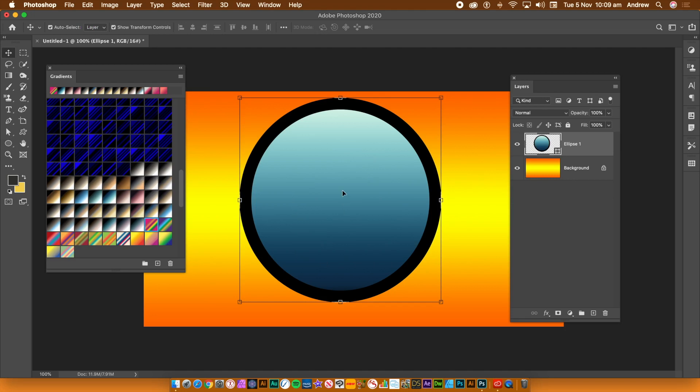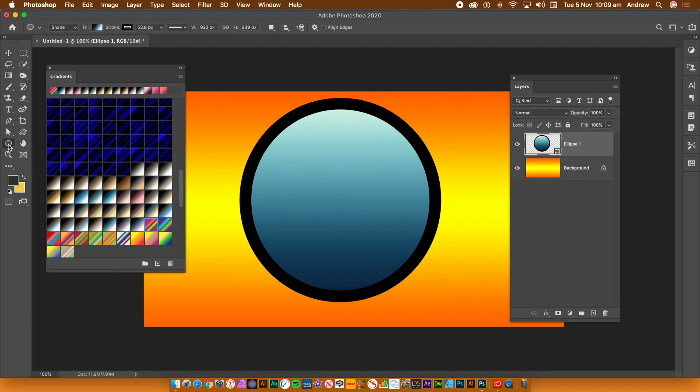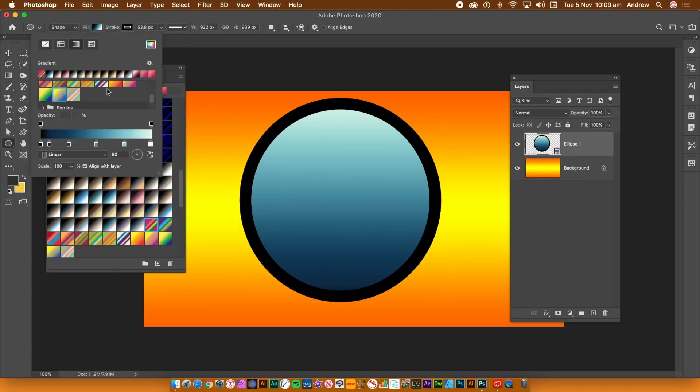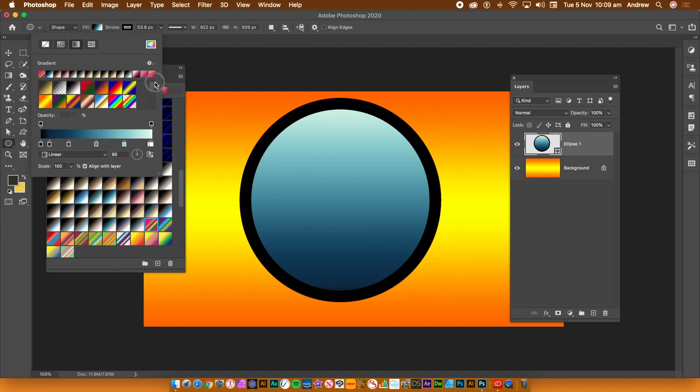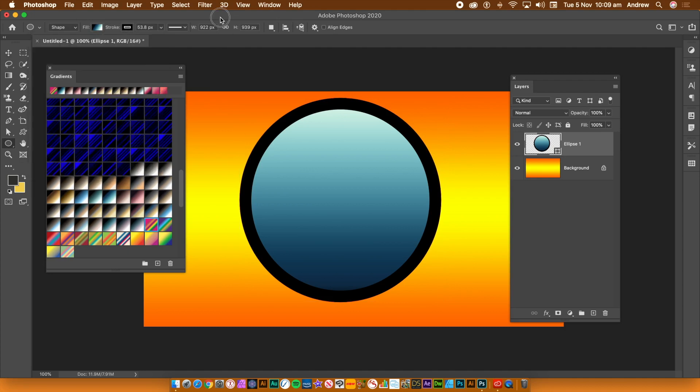You can also see this in the layer styles. So go to the Layer menu and Layer Styles and select Gradient Overlay. The same structure for the gradients can be found in strokes, etc.